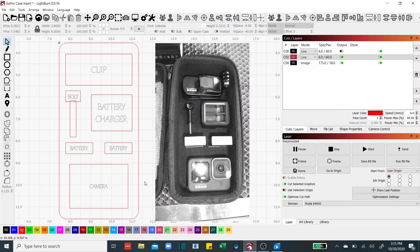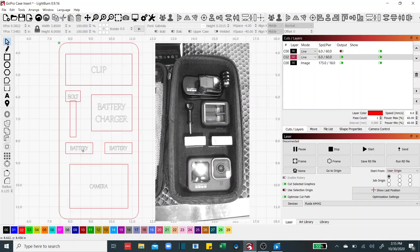Okay then I measured the batteries the same way, length and width, built some simple rectangles. Once I got one built I duplicated it and brought it over here. Did the same thing with the battery charger, length and width, built a rectangle.